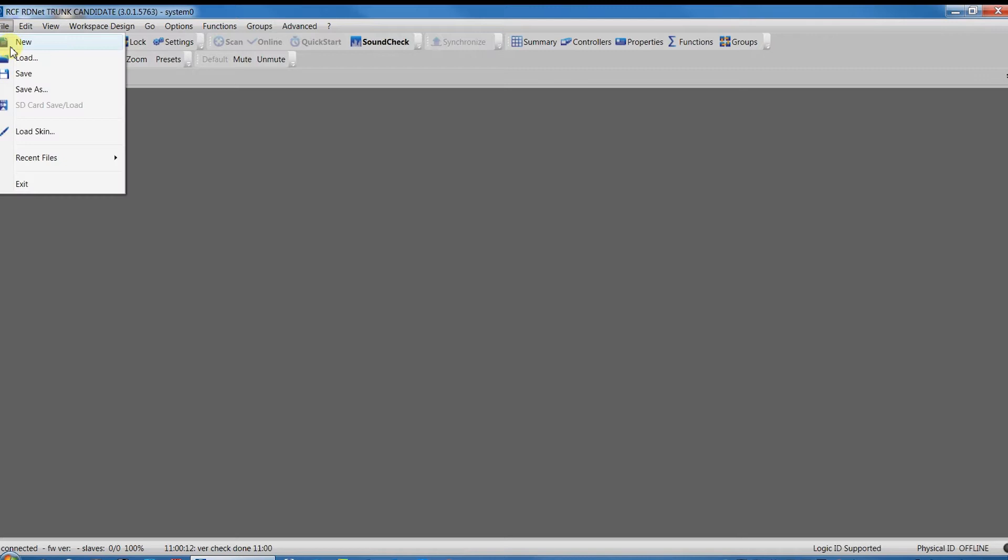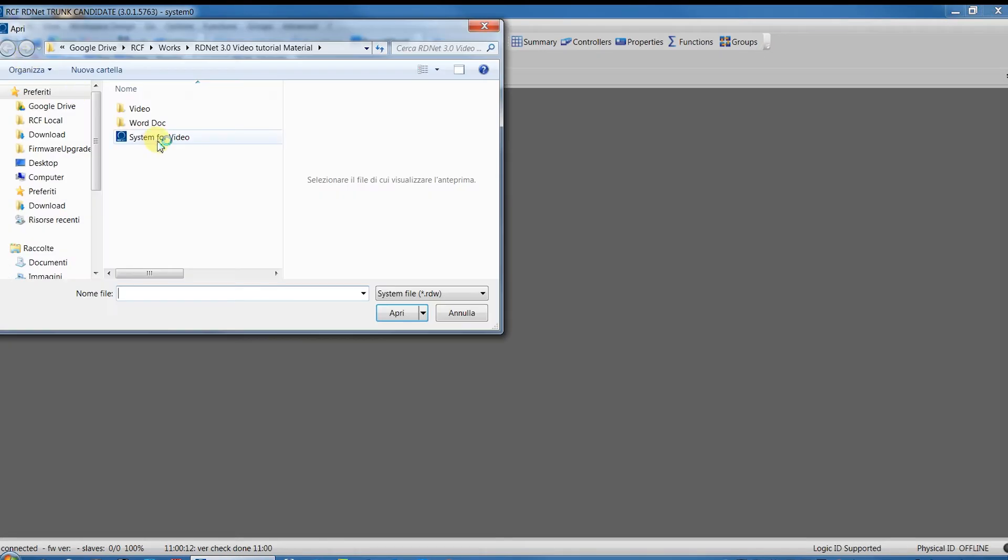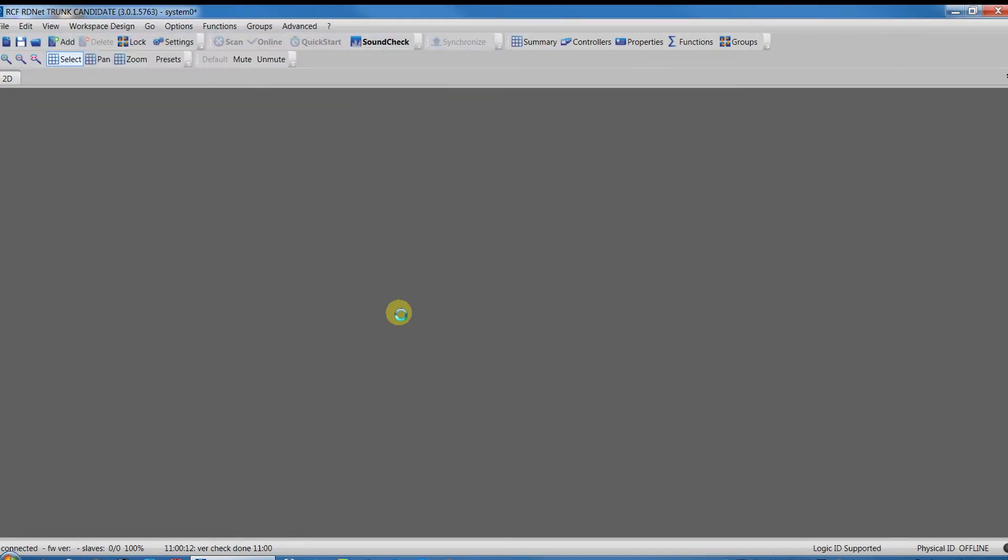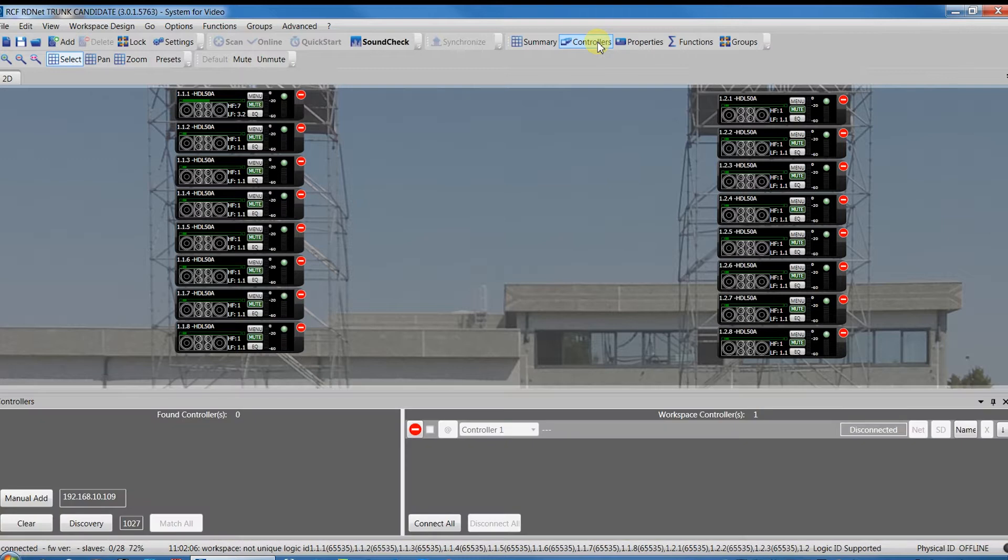Let's open the project previously saved and now we have to discover for the controller that is connected via Ethernet. Press the controllers button in the toolbar and discover for the controller.